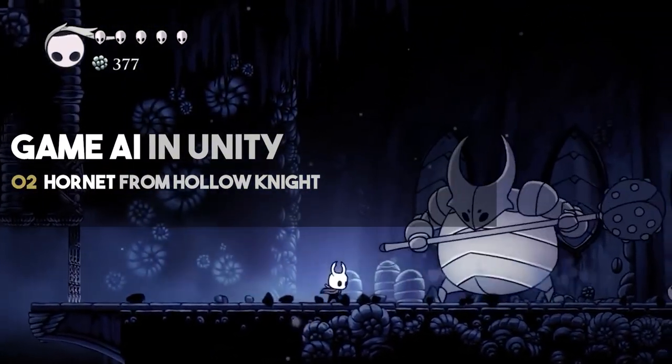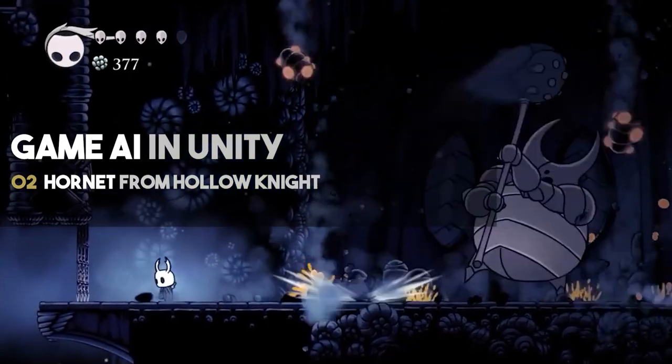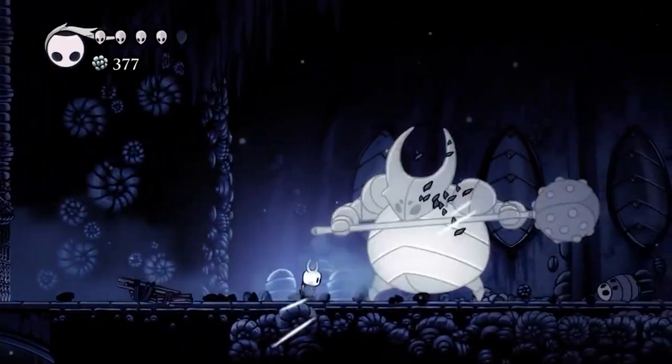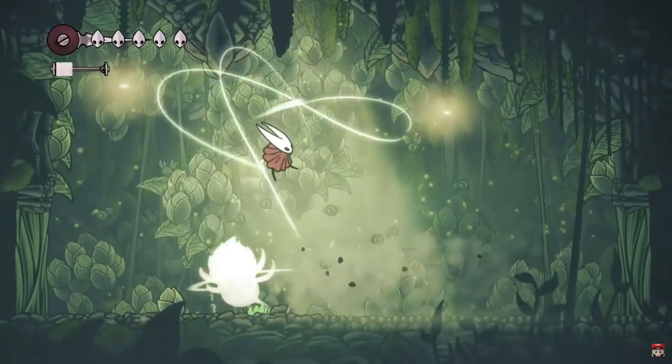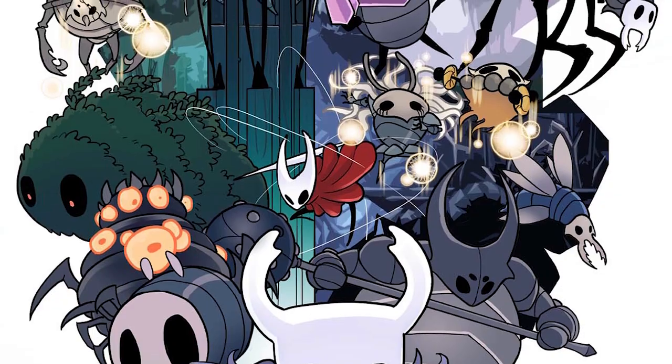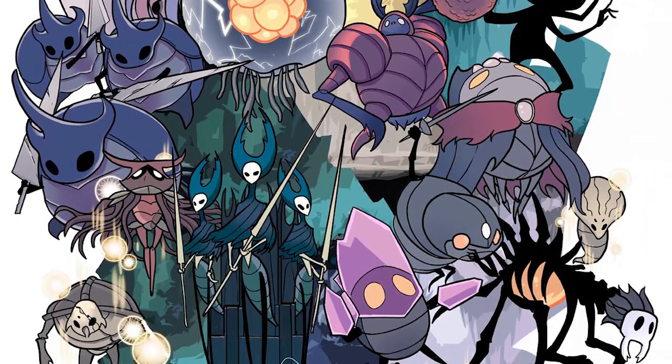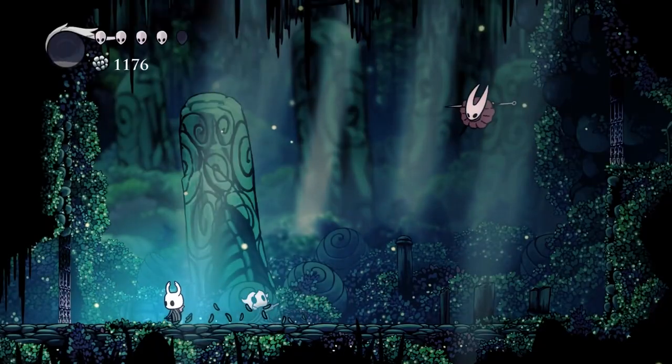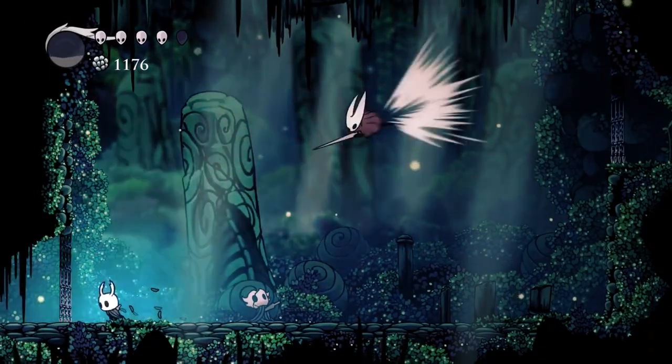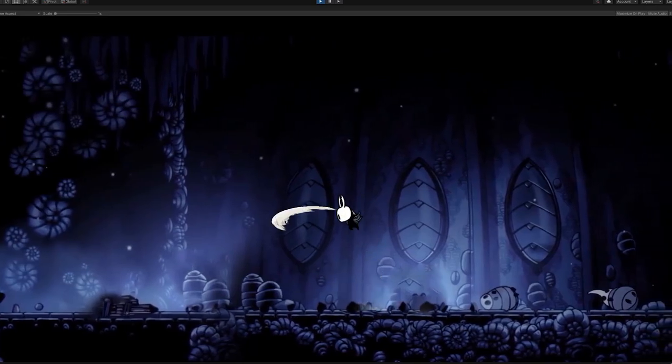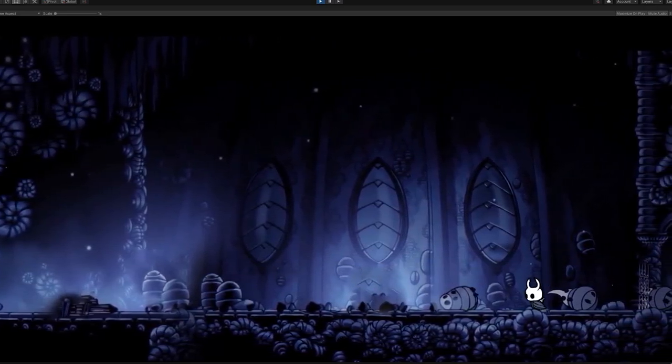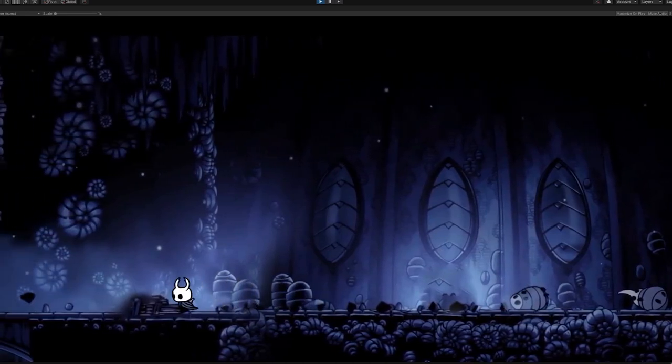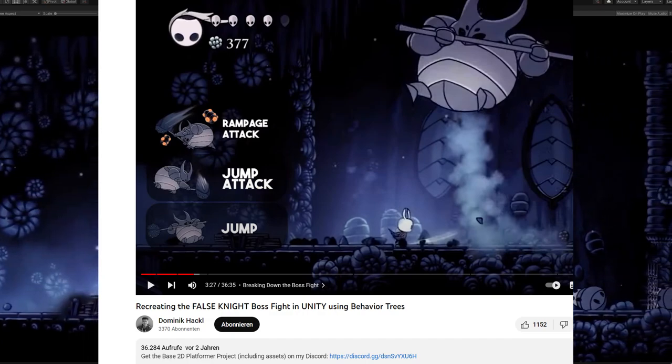Hey, so after the popularity of my first tutorial on the AI of Hollow Knight's first boss fight, the False Knight, I decided to go for another round and recreate the second boss of the game, our beloved Hornet. This one is again a really well designed boss fight, as are pretty much all of them in the entire game. In contrast to the False Knight, Hornet is very small and agile, making for a much more fast-paced fight requiring quick reactions.